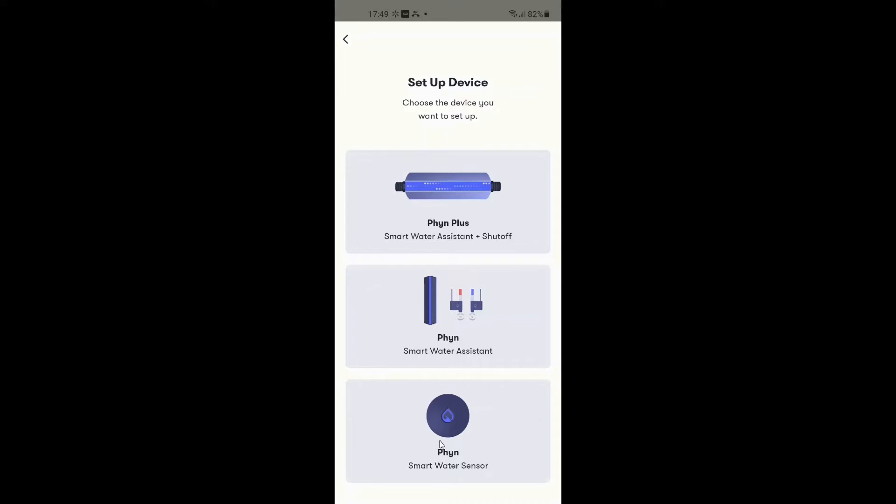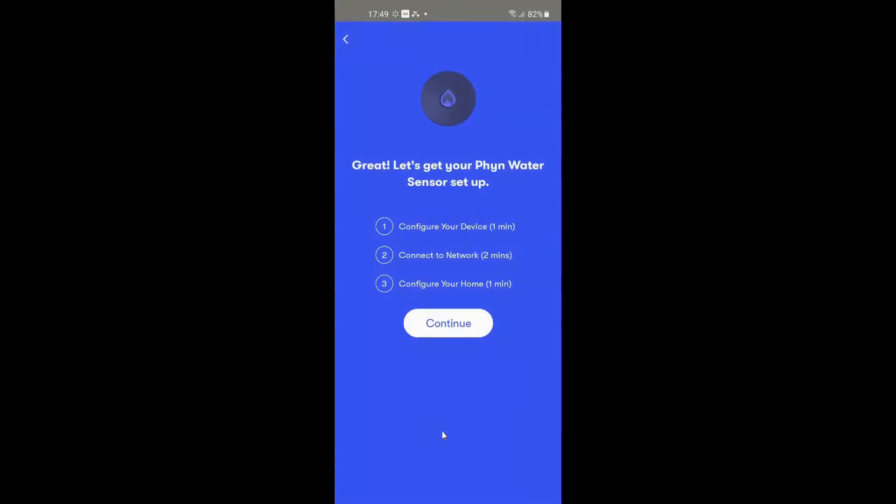So for us today, we're going to set up this smart water sensor. On a previous video I had tried to set one up with the Moen flow, which didn't turn out too well.